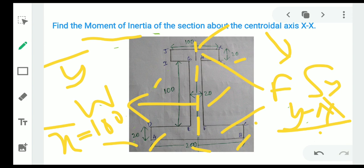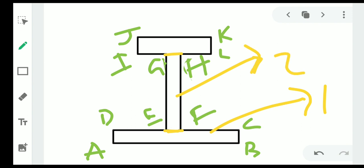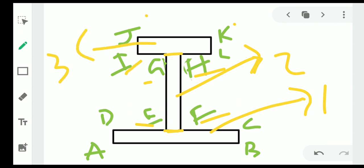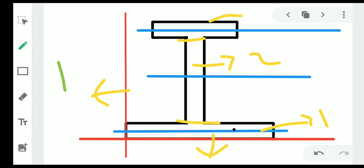I have divided the section into three rectangular areas. Section one is ABCD, section two is EFGH, and section three is IJKL. The blue lines represent the centroidal axes of the individual sections. The whole section is divided into three parts: part one (bottom flange), part two (web), and part three (top flange).